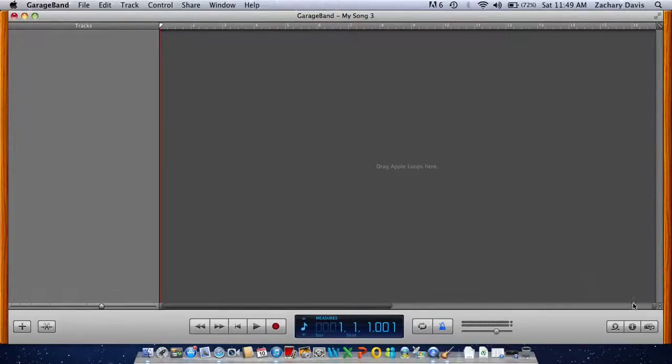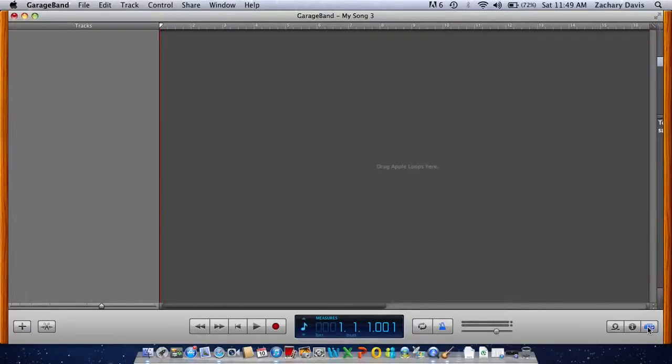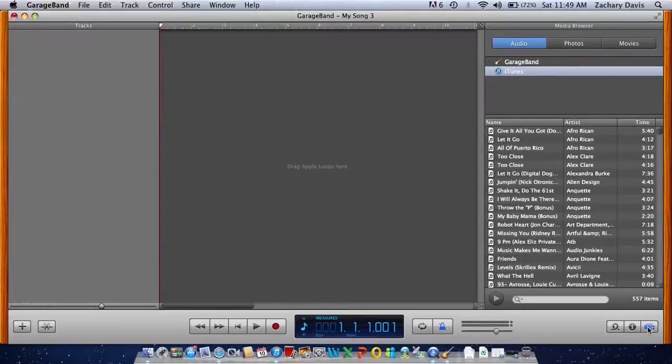It should automatically be linked with your iTunes. So down in this corner, I'm going to hit the Music Note. Your iTunes should come up.